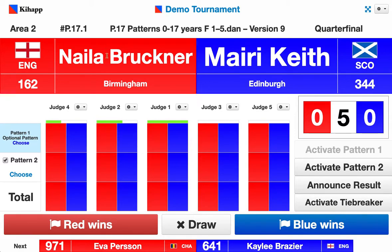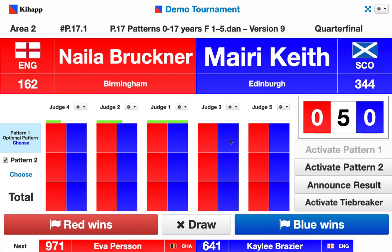At the top we have the current pair and at the bottom is the pair coming up afterwards. In the middle there are the five score sheets of the judges, one for each judge. On the right is the scoring situation — in the beginning it's five draws as there is no scoring yet, with zero for red and zero for blue. Let's first go through the setup and what the operator should be aware of when running this kind of patterns category.